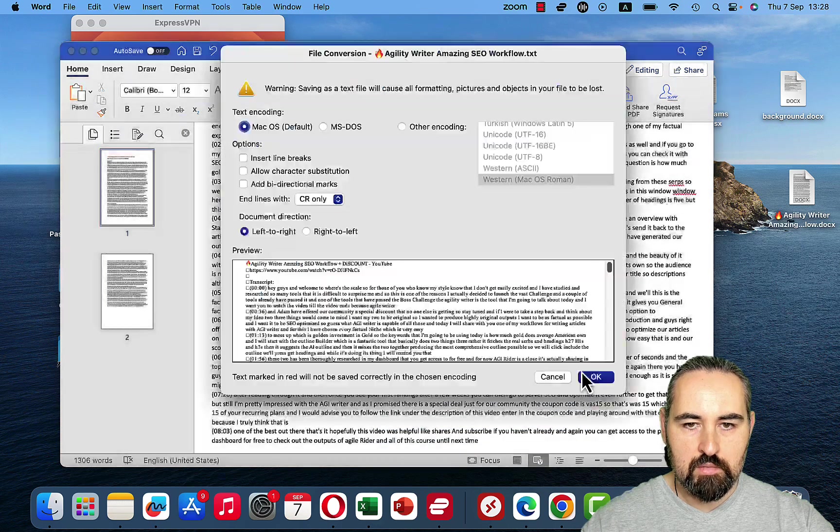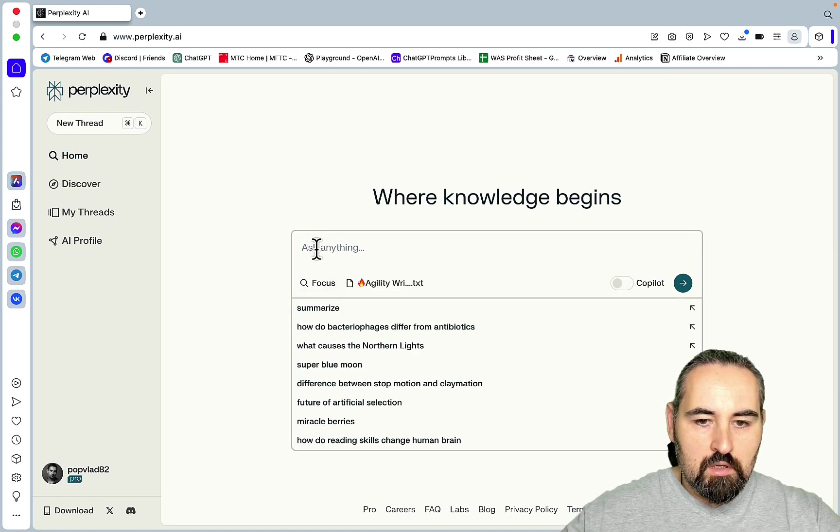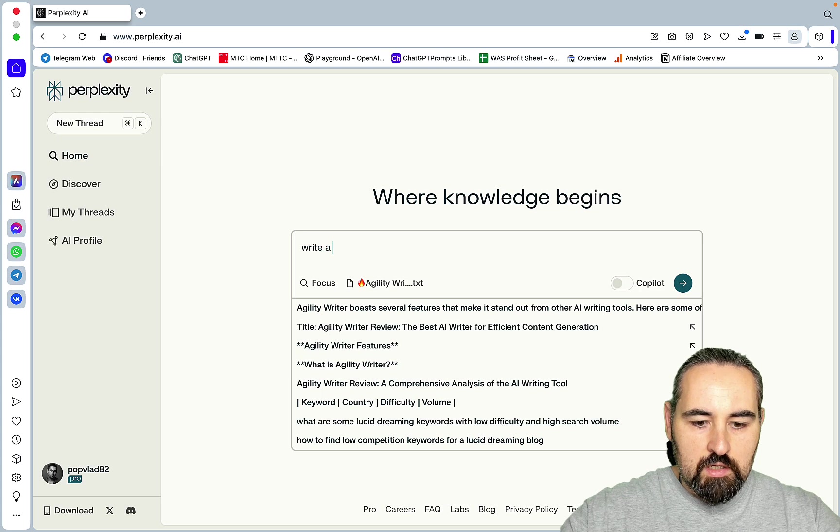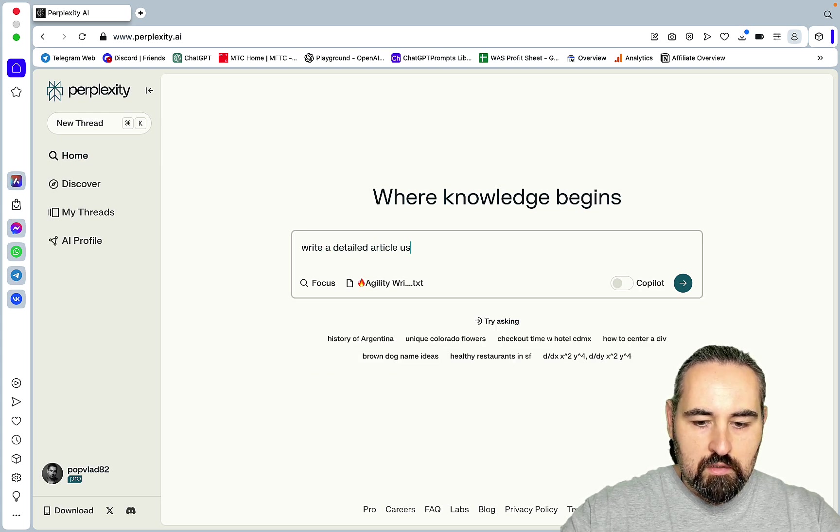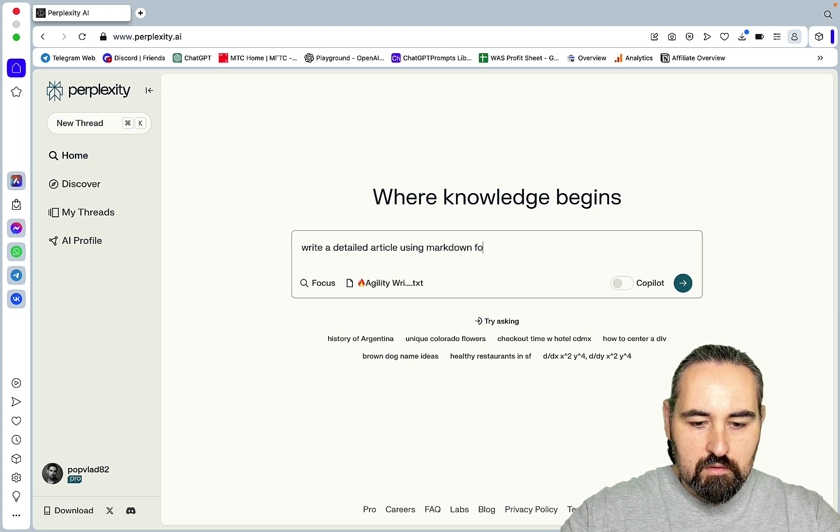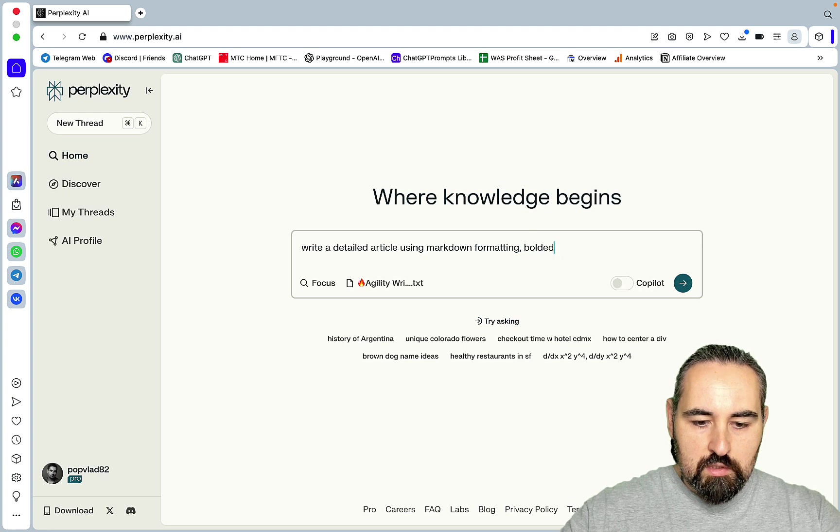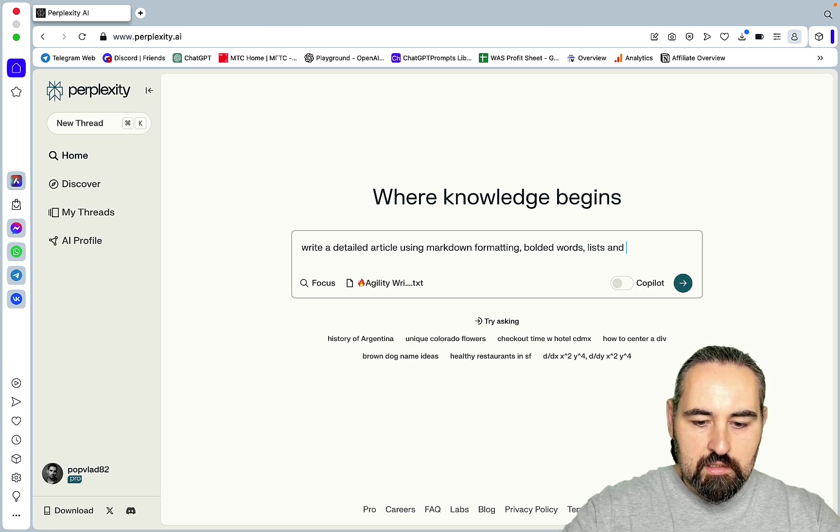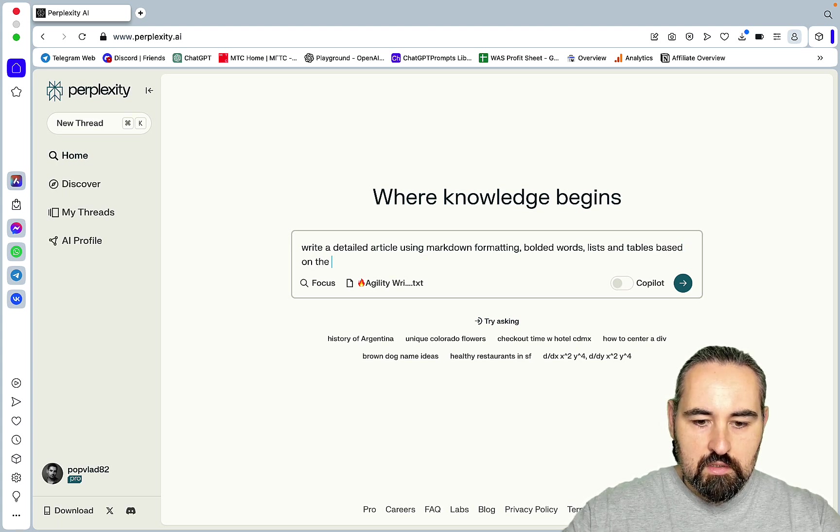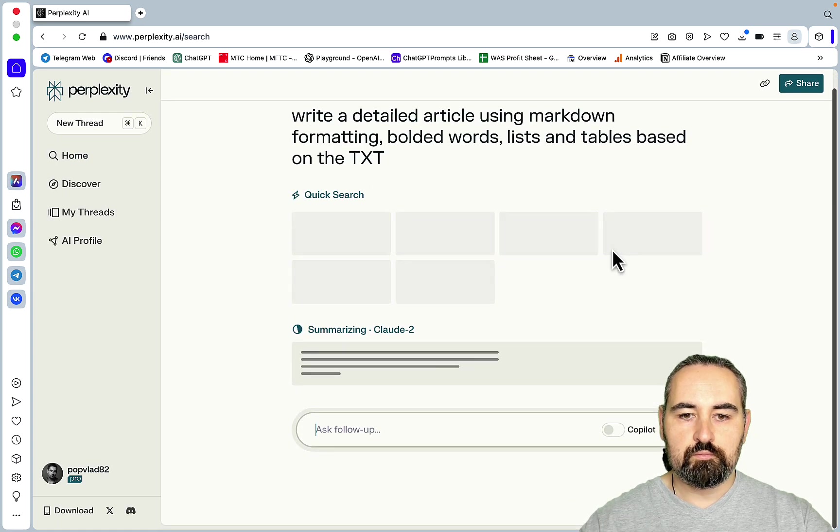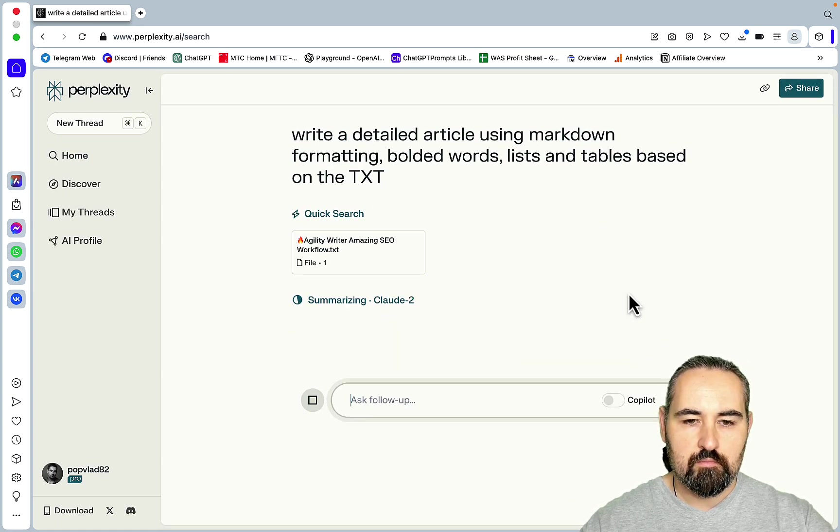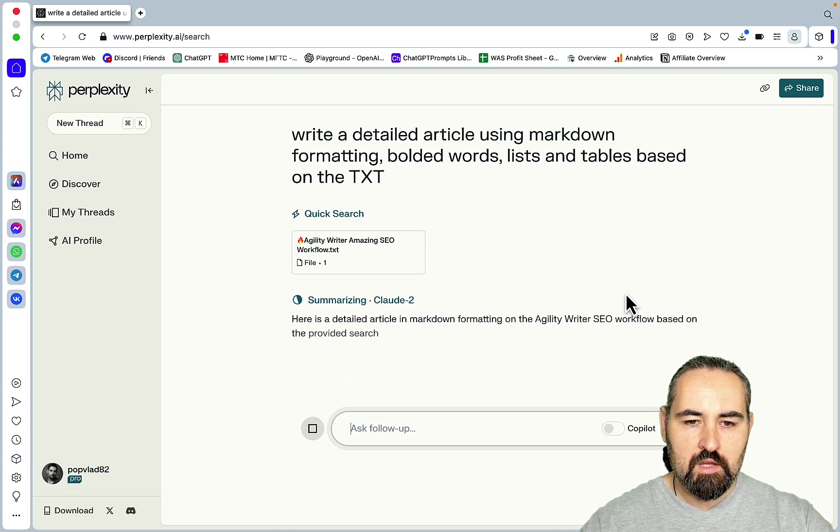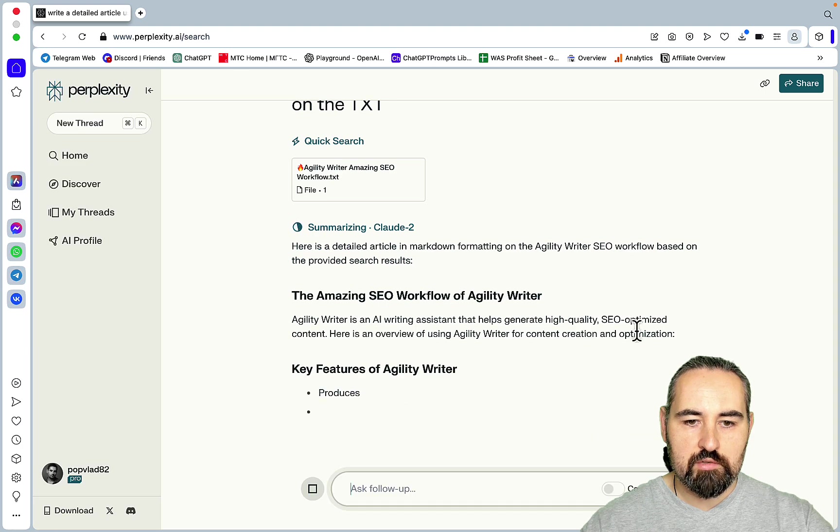Oh it doesn't recognize the docx, interesting. So what if I were to change it to txt, plain text, okay.